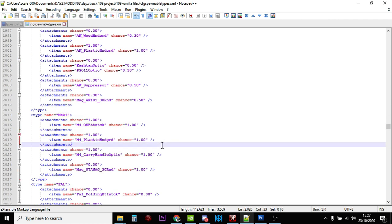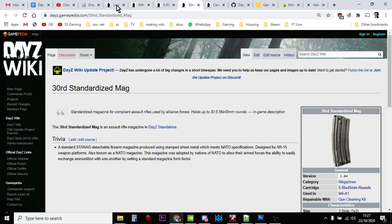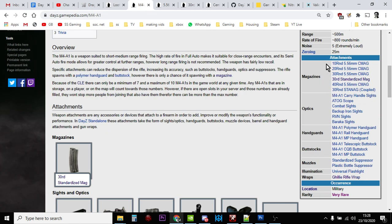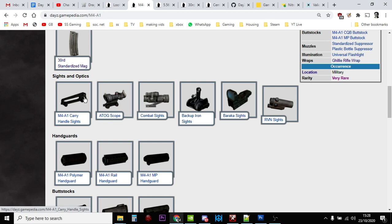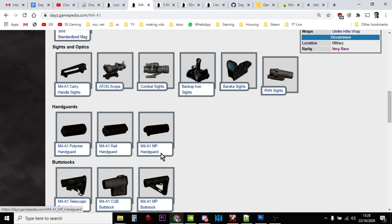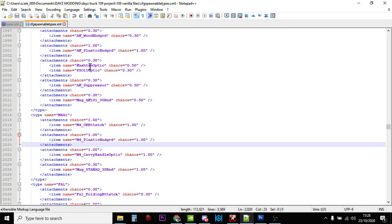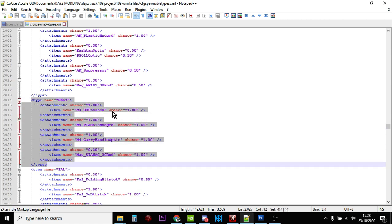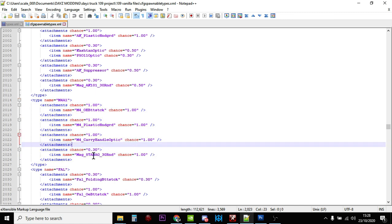Now you may be saying, what about the other attachments? There's all these different attachments you can put onto the M4 - different carry handles, ACOG combat sights, different buttstocks. However, the way the game works is that when an M4 spawns into the world, it comes with the M4 buttstock, plastic handguard, and carry handle optic already on them. You've got a 30% chance of it spawning with a magazine in it, so the M4 is usable as it spawns in.